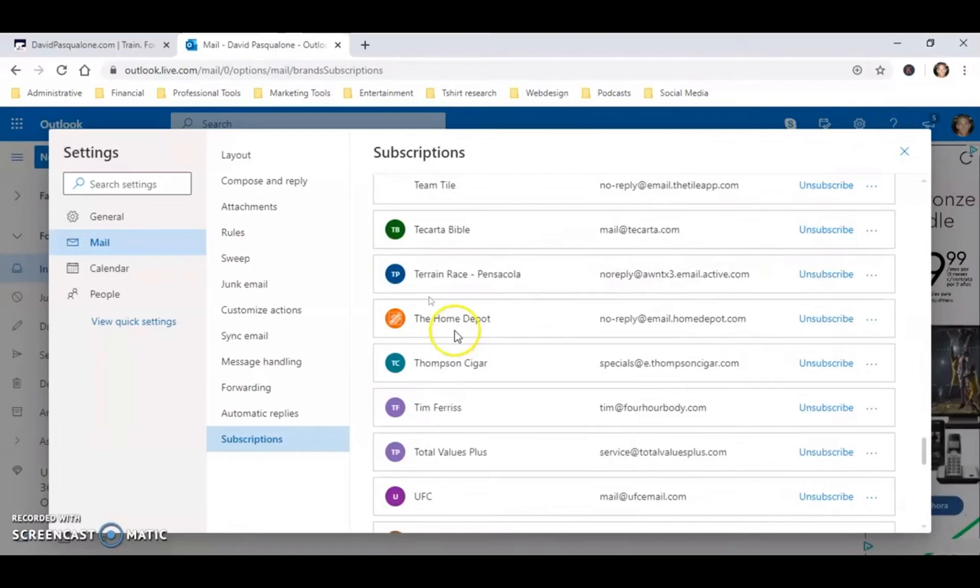Let's say I want to unsubscribe to the Home Depot. What I can do is right beside the Home Depot, there's this button called unsubscribe. If I click on unsubscribe, I will be unsubscribed from the Home Depot.